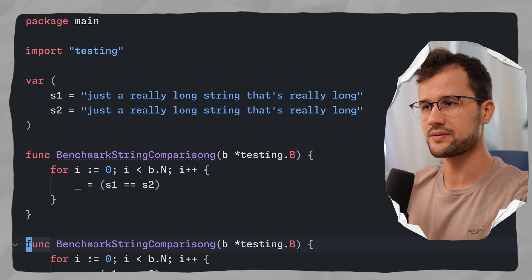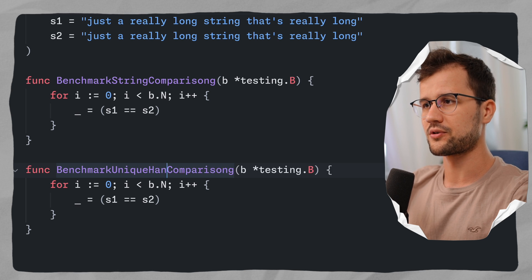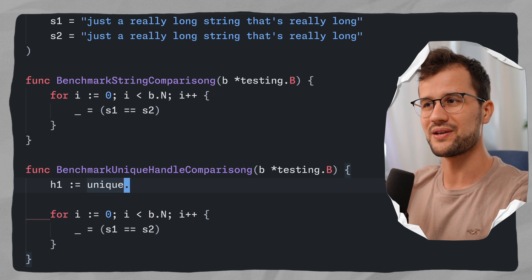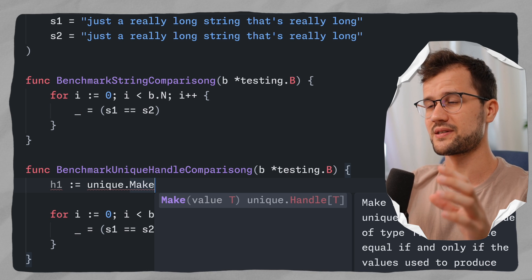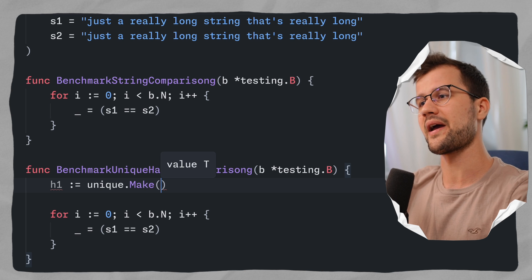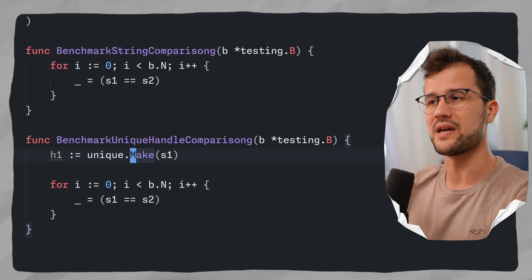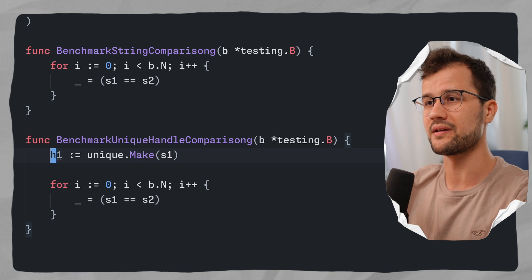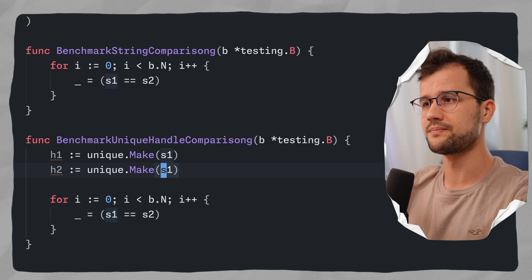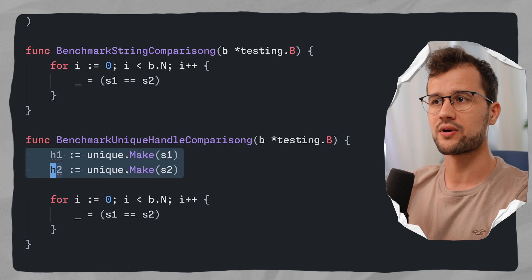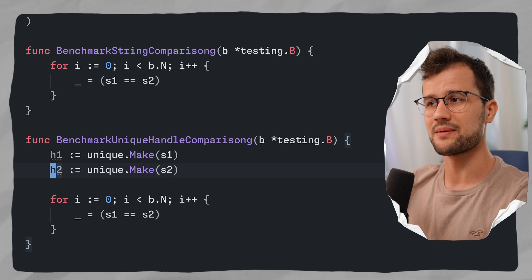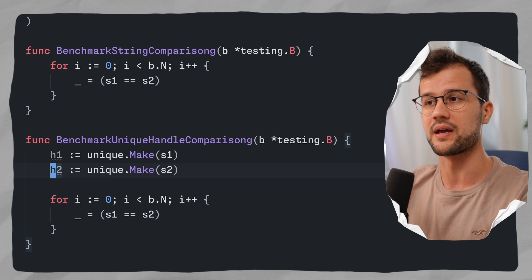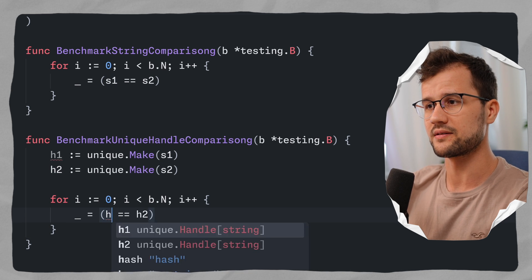We copy this function and call it benchmark unique handle comparison. Instead of comparing the two strings directly, we declare two handles using the unique module with the make function, which takes in a value and returns a handle. H1 is unique.Make(S1) and H2 is unique.Make(S2). The unique module only has the make function and the handle struct itself. With these two declarations, we canonicalize S1 and S2 — they are now the same identity because the values are the same.